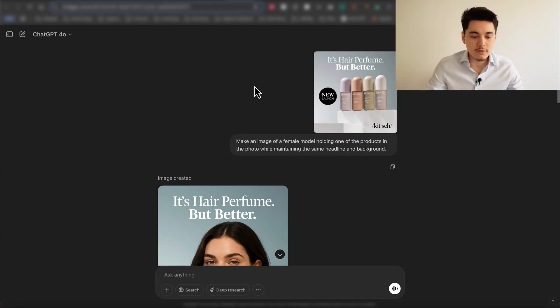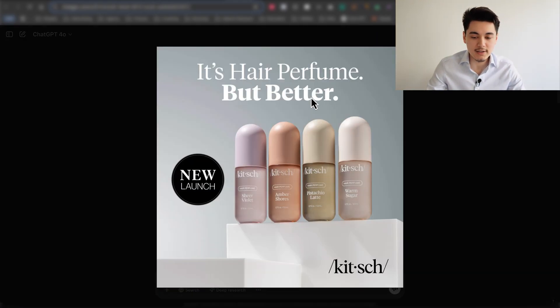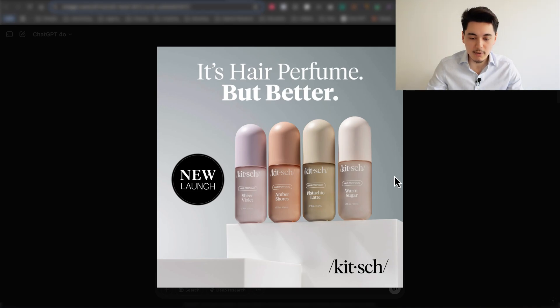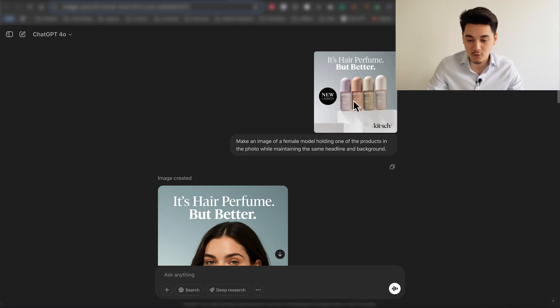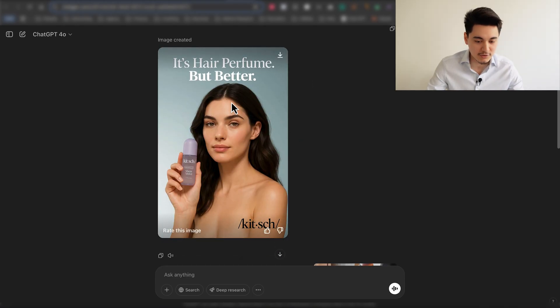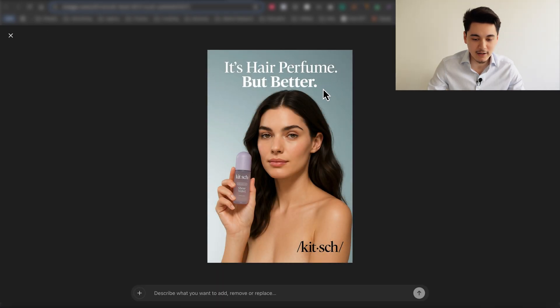In this video, I'm going to show you all of the different examples of images I've created using this new feature and some of the use cases you can apply right now to take advantage of your competition and make more money with e-commerce and dropshipping. So I uploaded this random image I found from a brand selling these serum bottles, and I asked ChatGPT to make an image of a female model holding one of the products, keeping the exact same ad style. And look at the image it was able to create — it kept the exact same headline, and now we have a model holding one of the bottles.